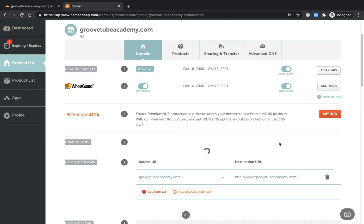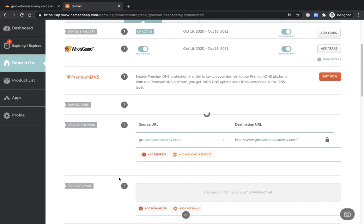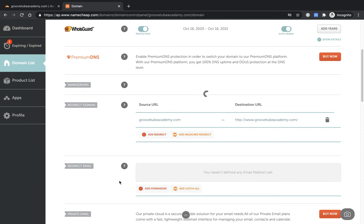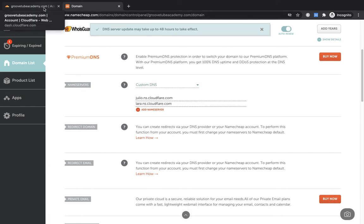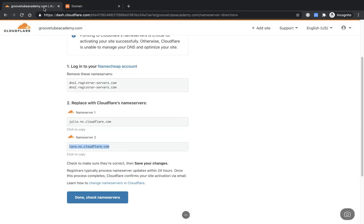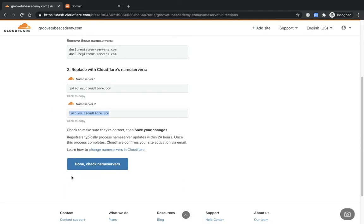And then you just tick this little green tick here and that should add the custom DNS any second now. And then once we're done with this, that's set. There we go. DNS server update may take up to 48 hours to take effect. In real terms it's usually a little bit less than that.